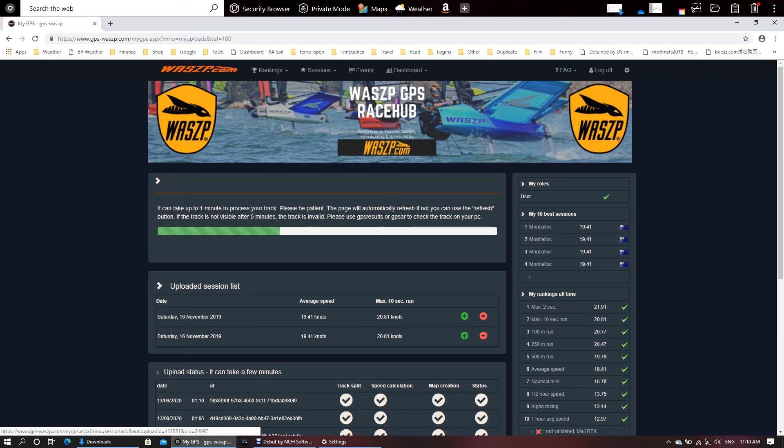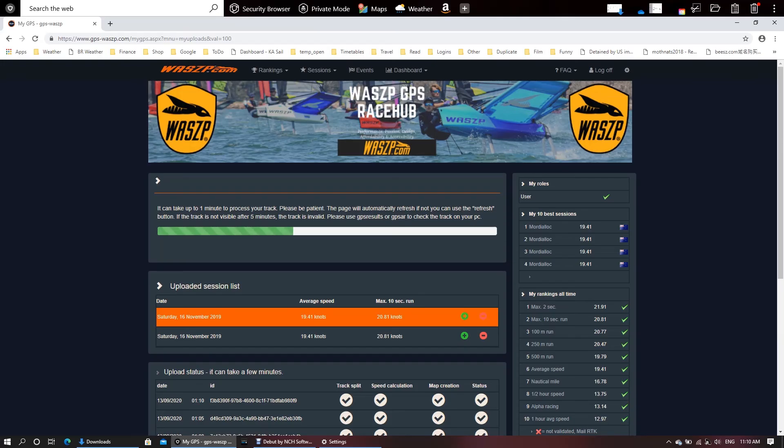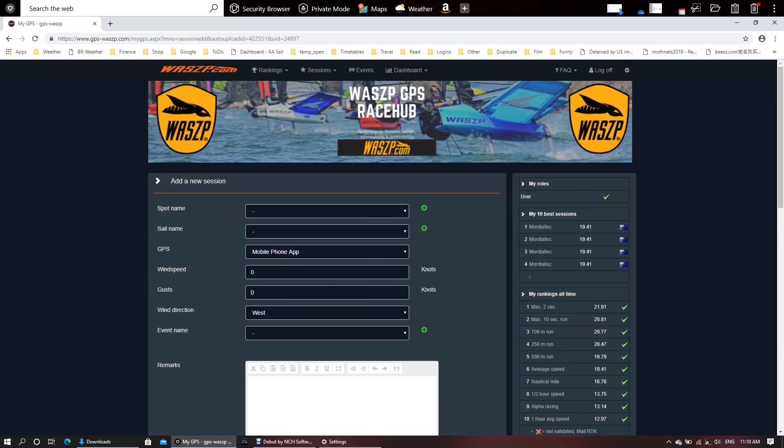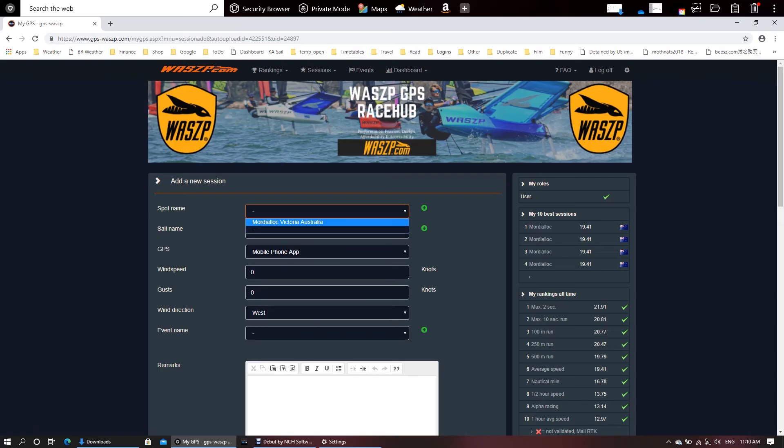So all I want to do now is I've got my session here. Let's add it. So I'll click this little plus button, the green button. It takes me to adding a new session. All I've got to do now is just fill in these simple drop-downs. So that's the spot.